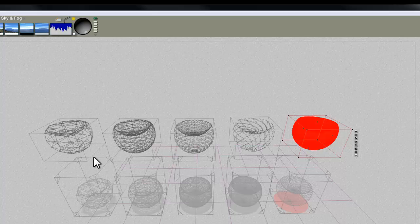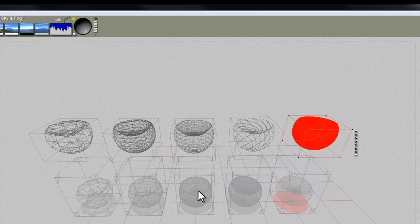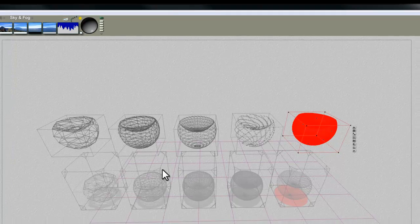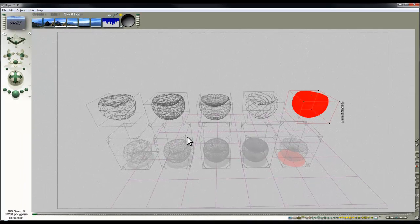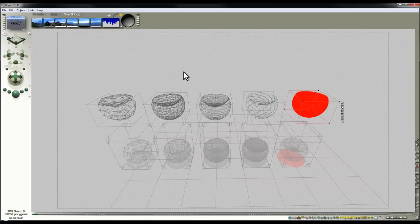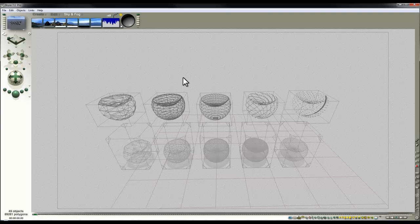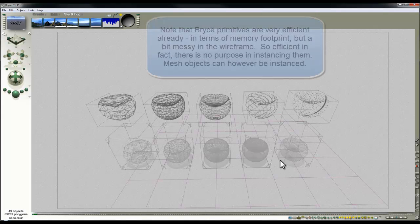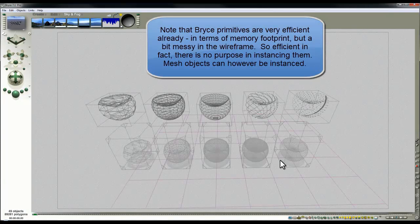So why would you want meshes instead of the Bryce objects? That's a good question. Well, you might want to export these for processing in another program. That might be a good reason to do that. You might want to get a special effect on these that requires them to be meshes. And you might have a complex object that you've made through booleans that you could then convert to a more efficient form as a mesh.